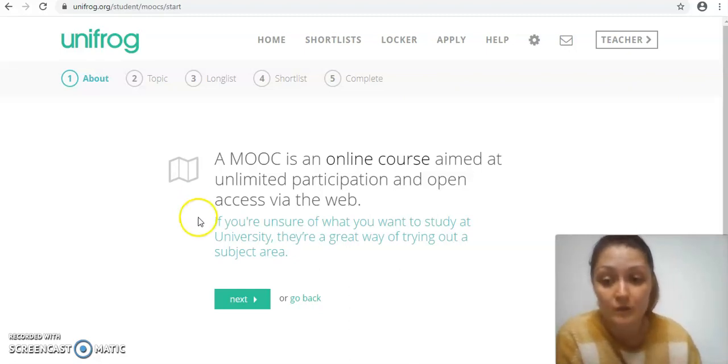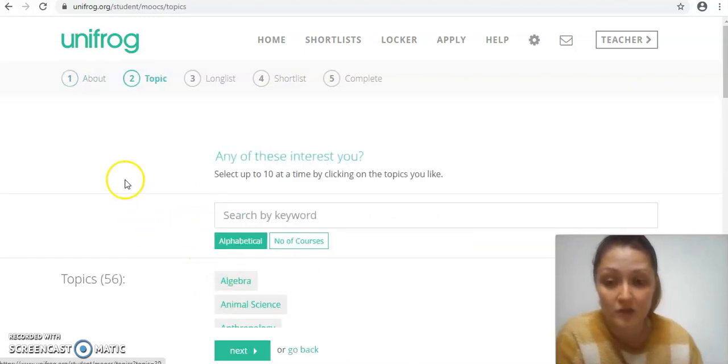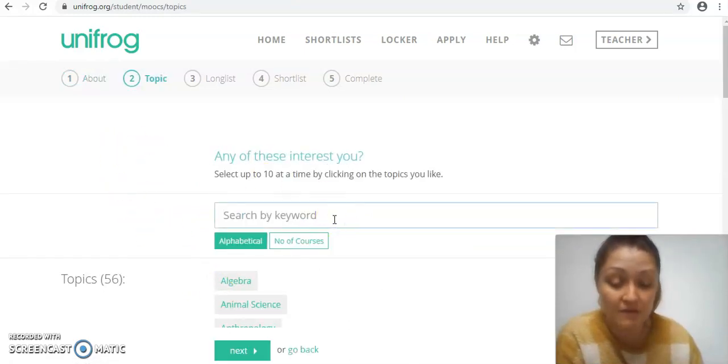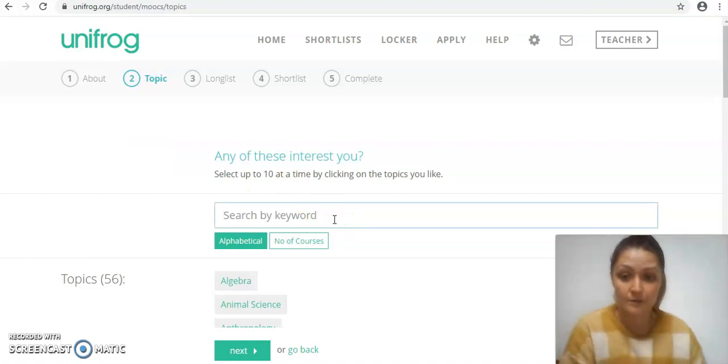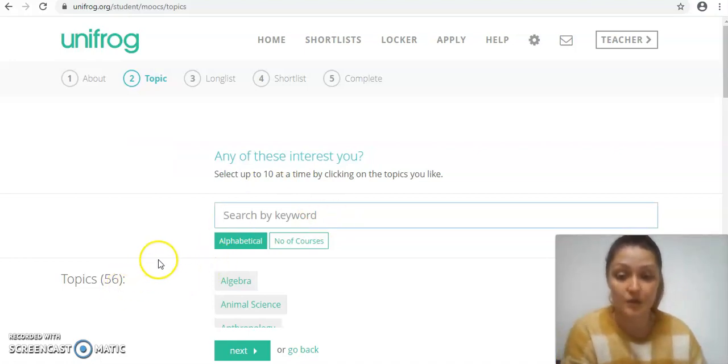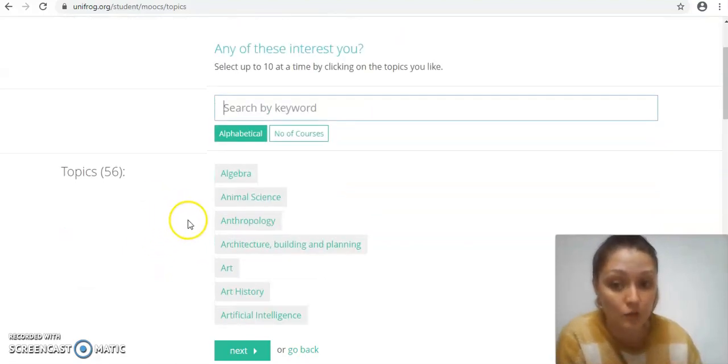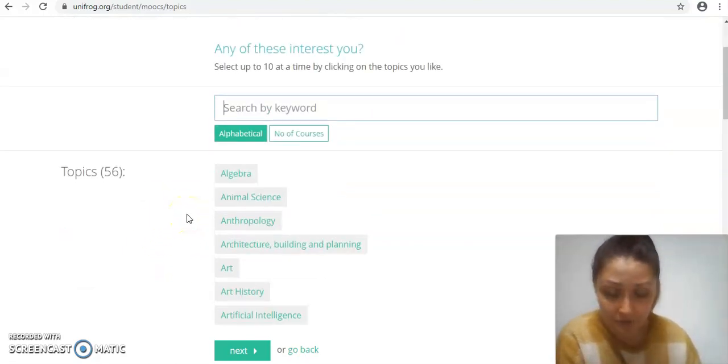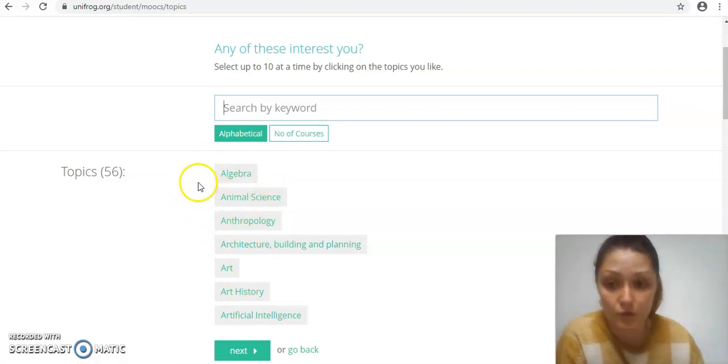So if we click next there it'll take us to our topic choices. You can just type something very specific in there, or there's a big list with 56 main overview topics that you can click on.